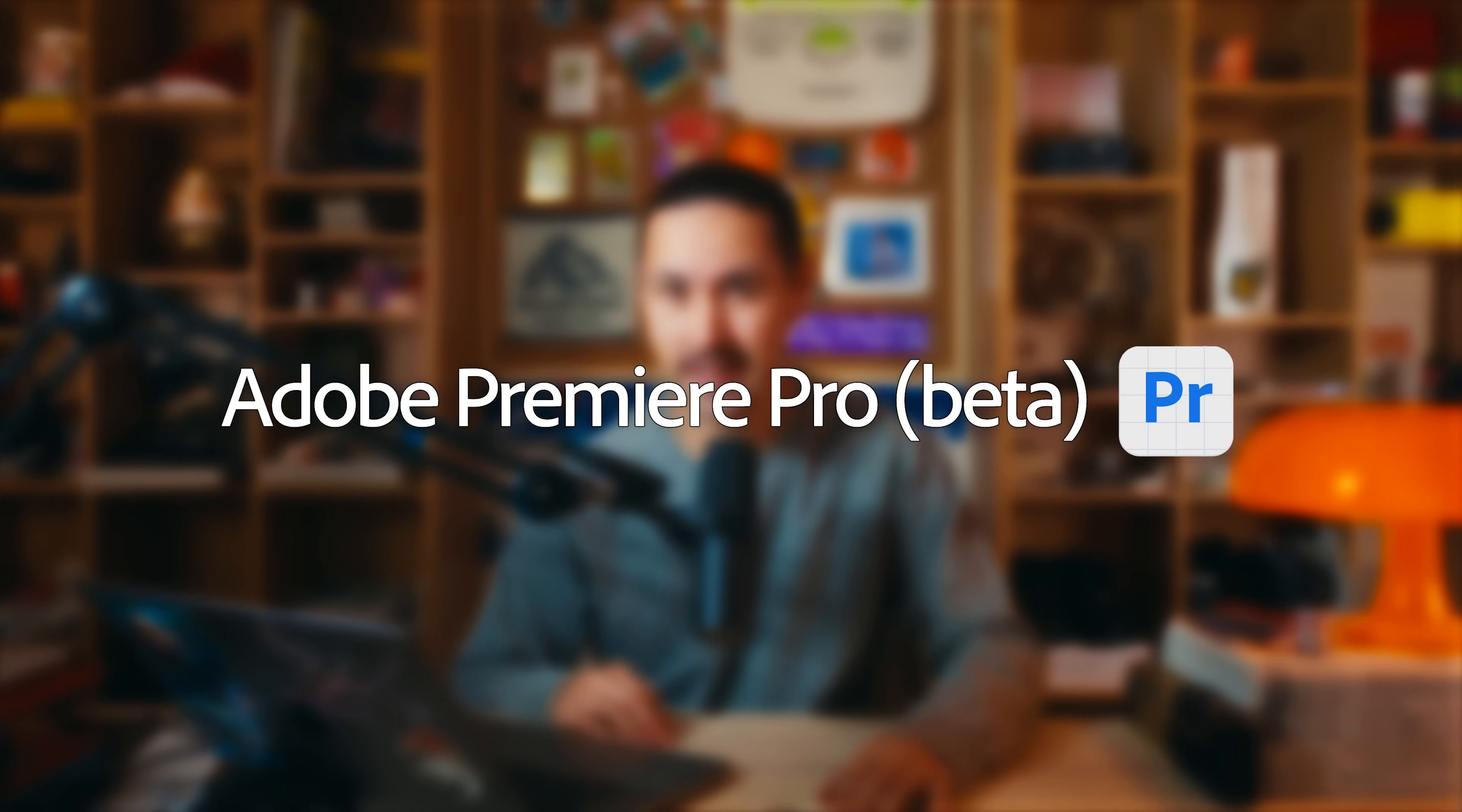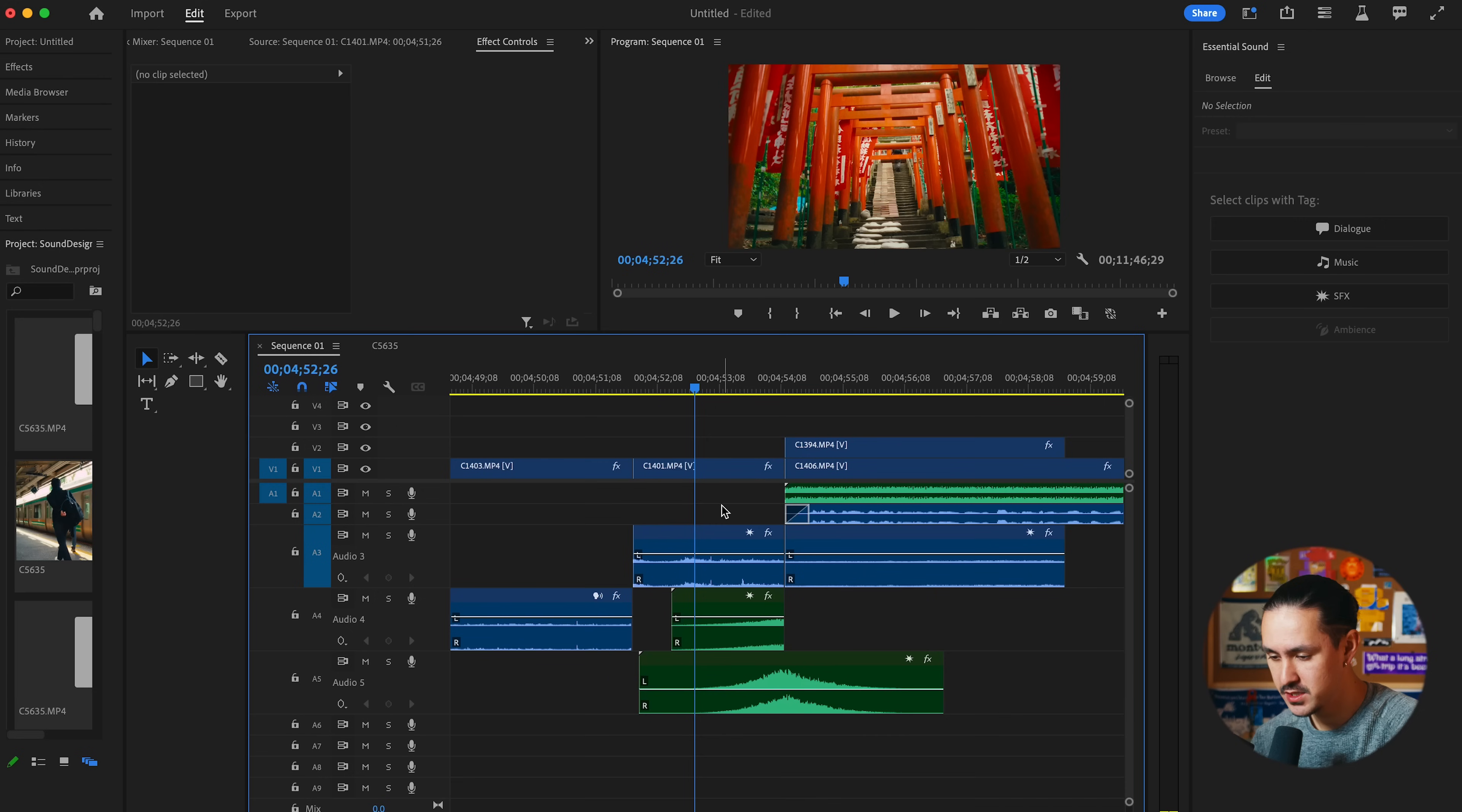Welcome. In this video, we're going to cover some exciting features in Adobe Premiere Pro's new beta. These new features help you get to your final mix faster than ever, and there's even AI-powered tools right in the timeline. Let's hop into Adobe Premiere Pro beta and I'll introduce you to the new features.